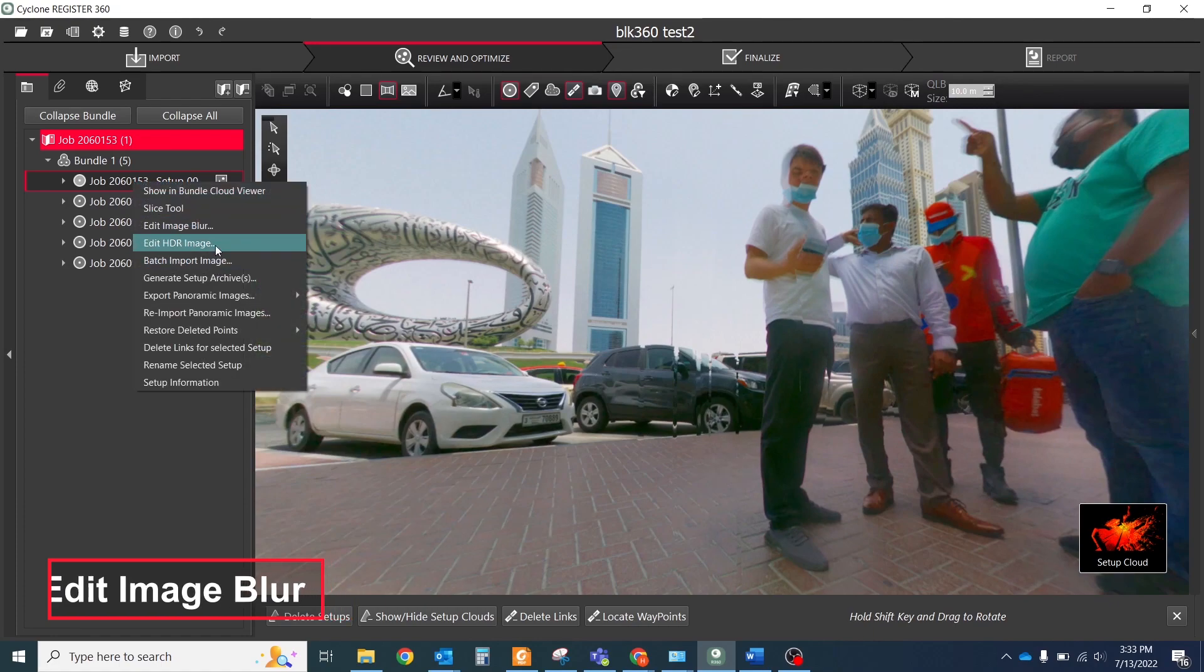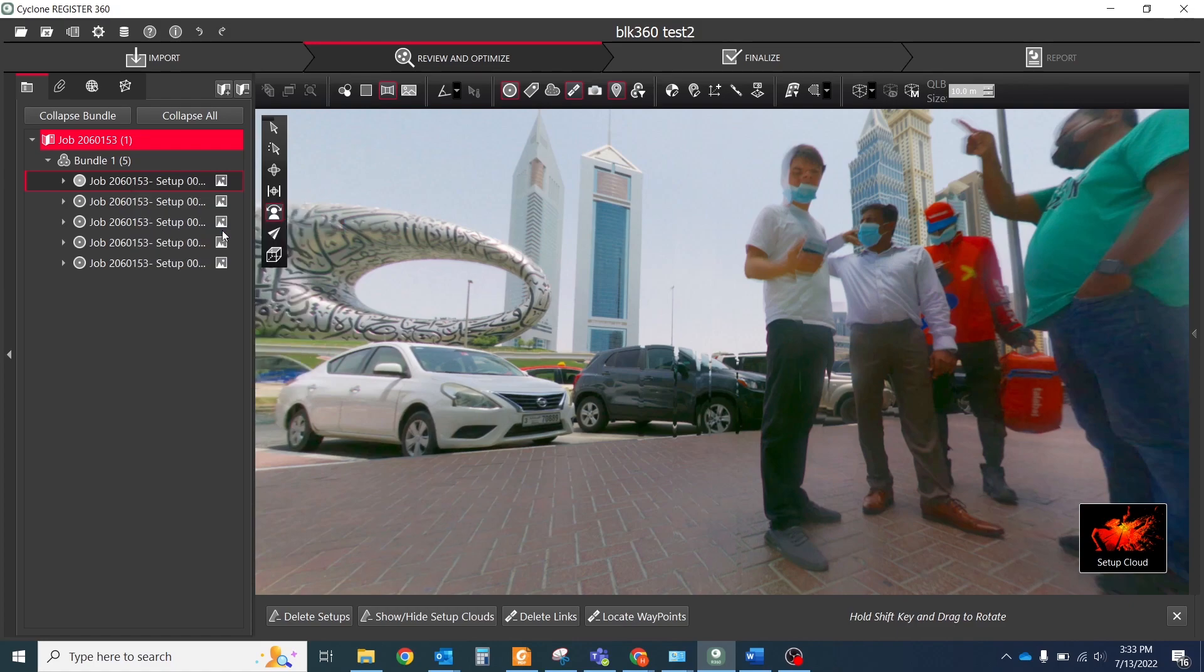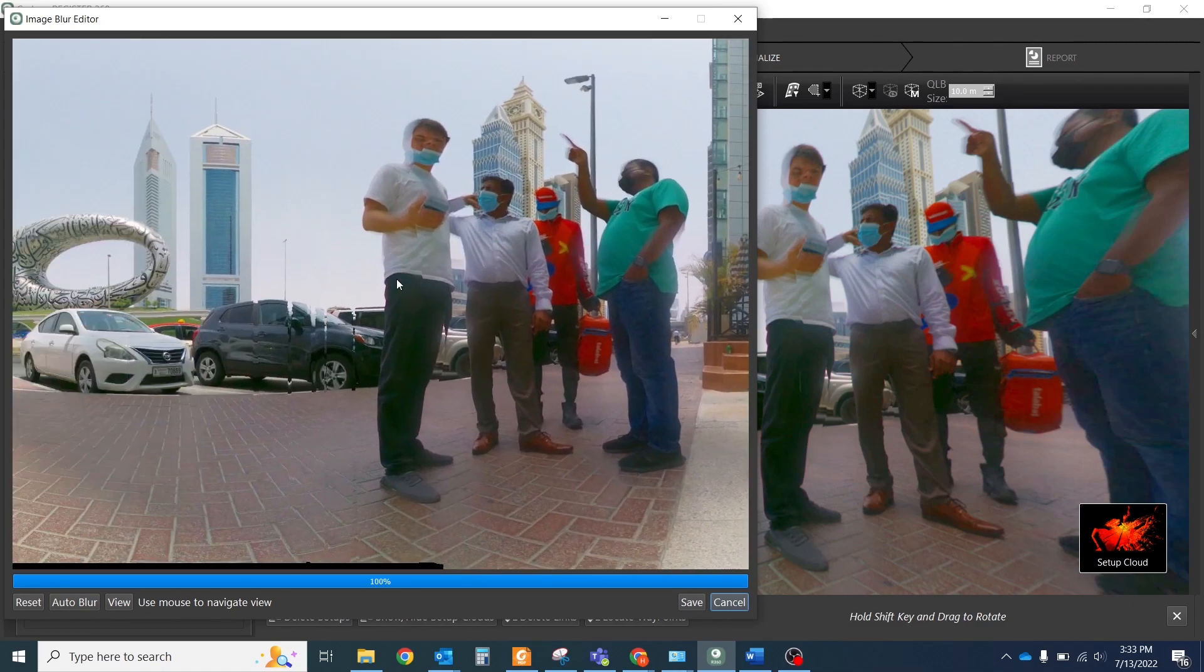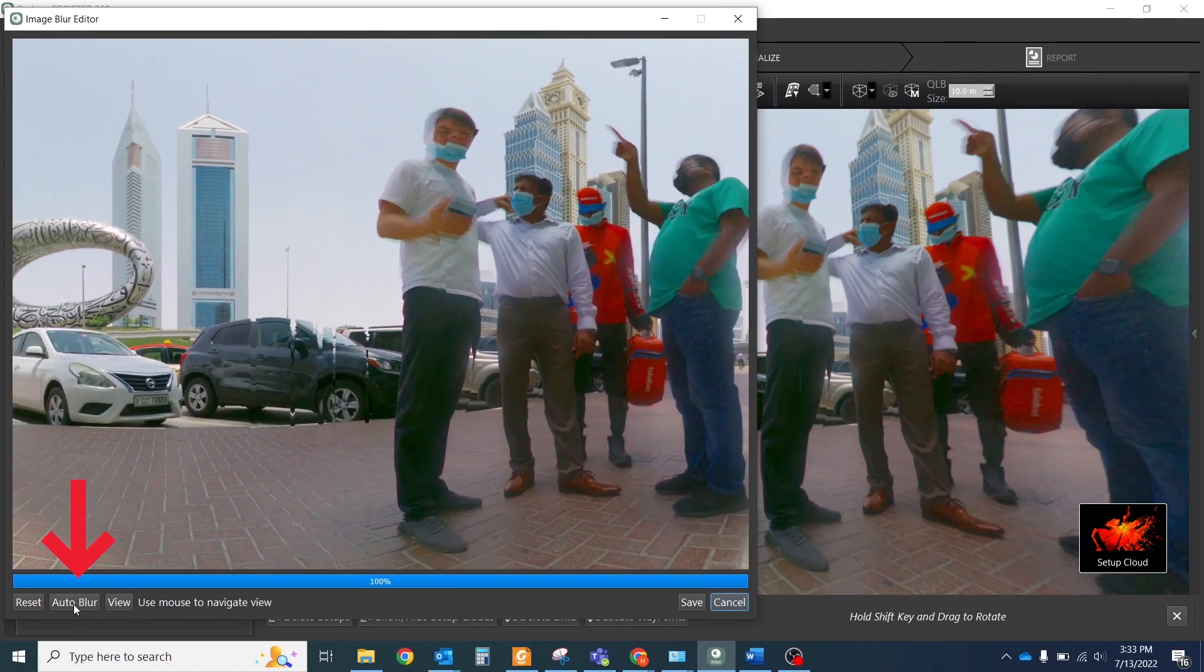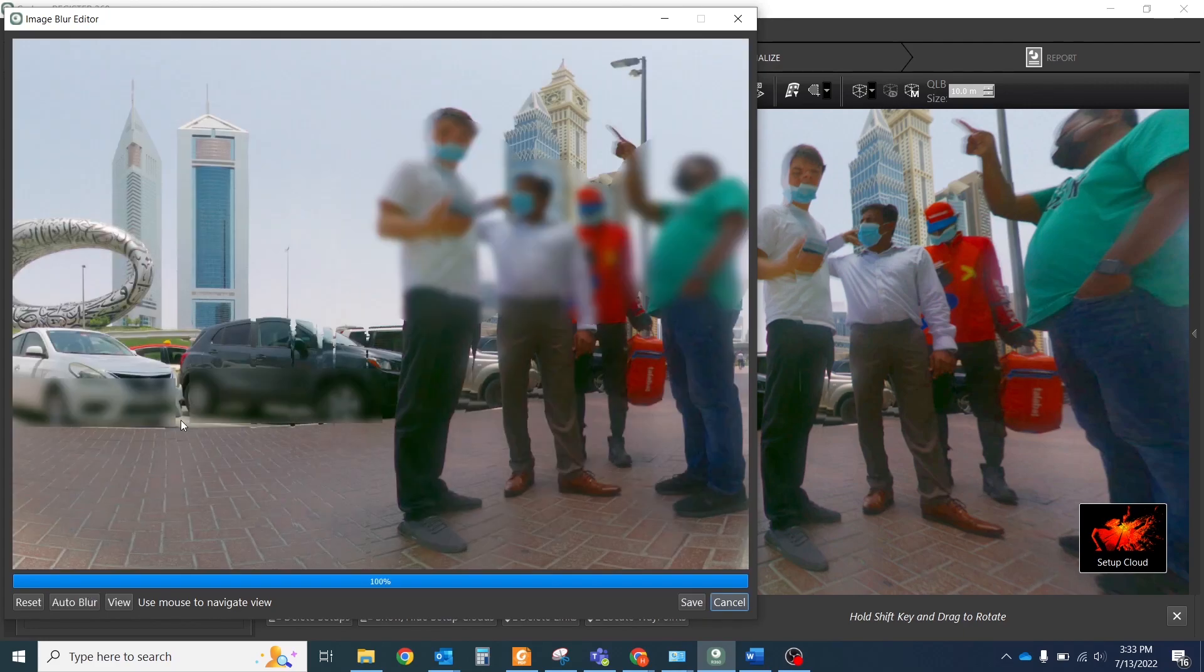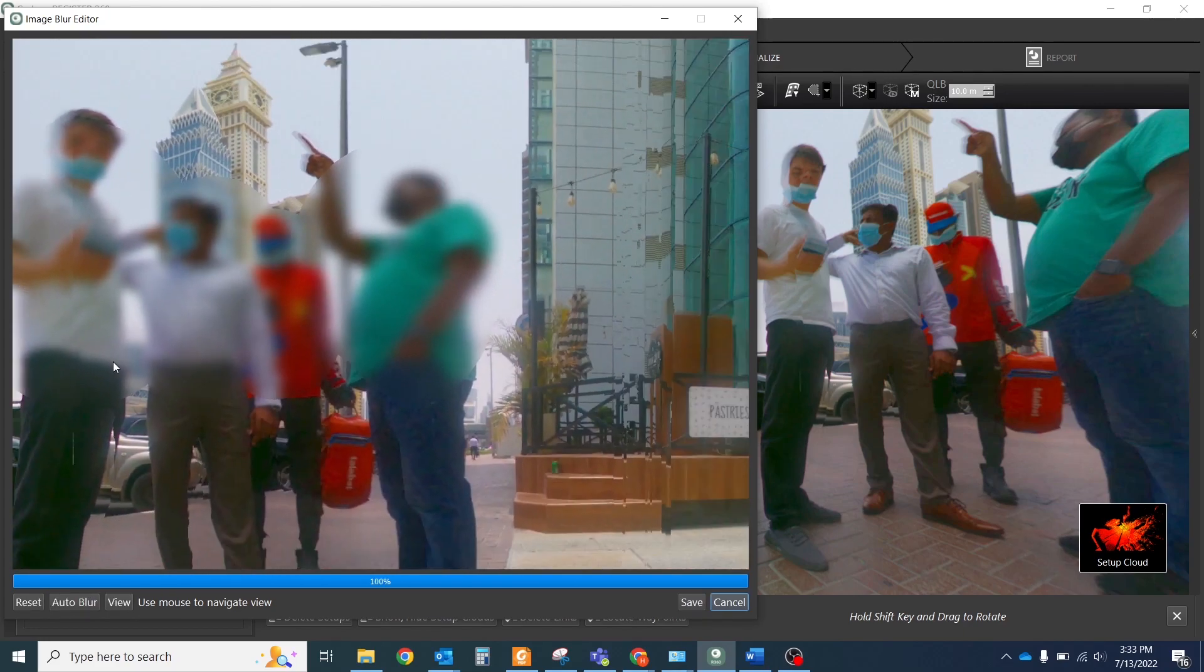Select Setup and click on it with the right mouse button. In the pop-up window, select Edit Image Blur. In the preview window, you will see the panoramic image where you could click Auto Blur, and the software with AI will detect people and car plates on the image and will add blur on them.